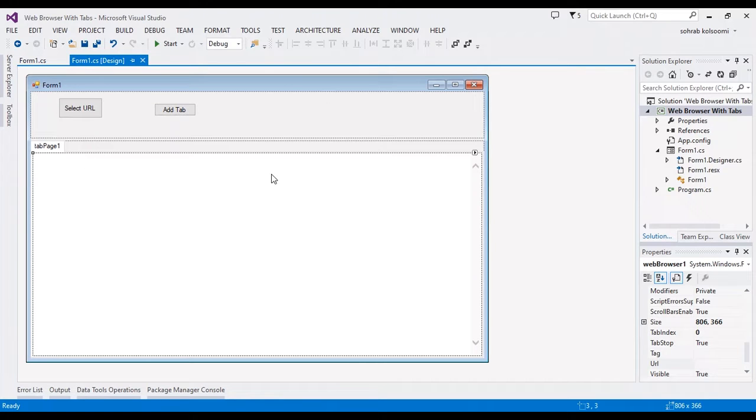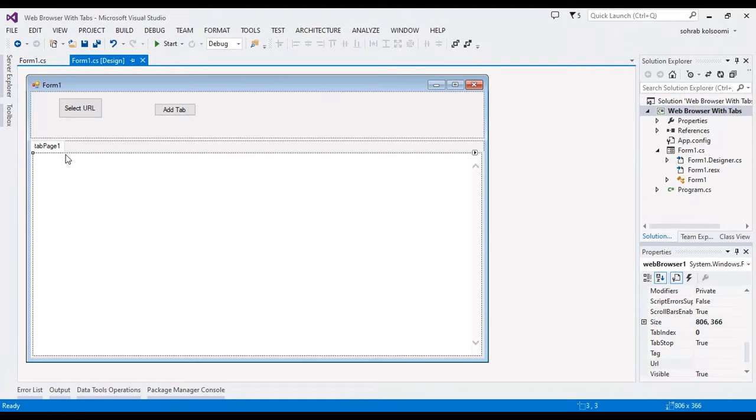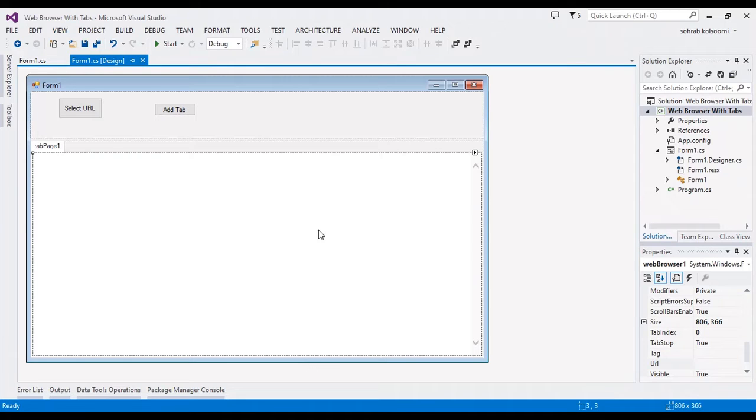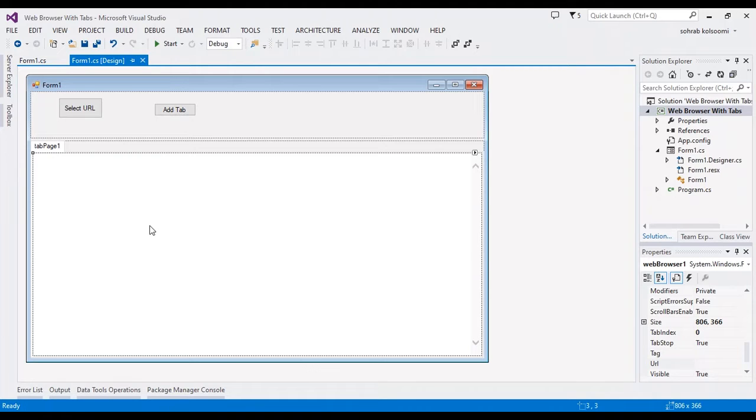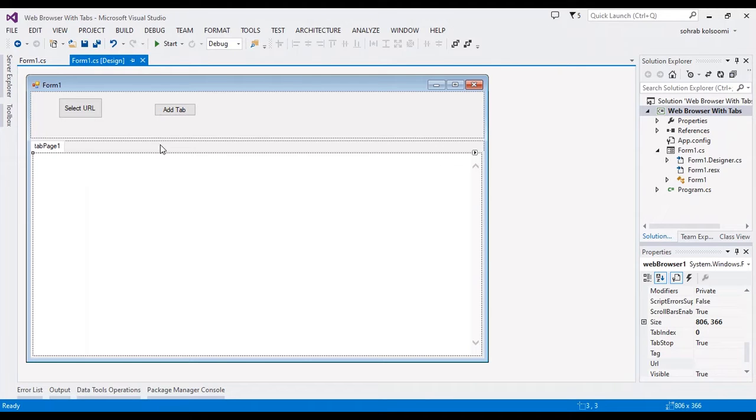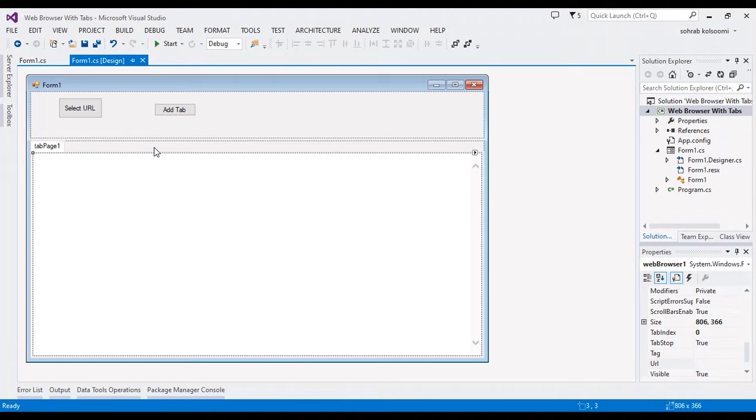I have a WinForm application with a tab control and a tab page. In the tab page I have a browser. I want to first load a URL to my website in this web browser, and after that I want to add a tab and load Google on the new tab.